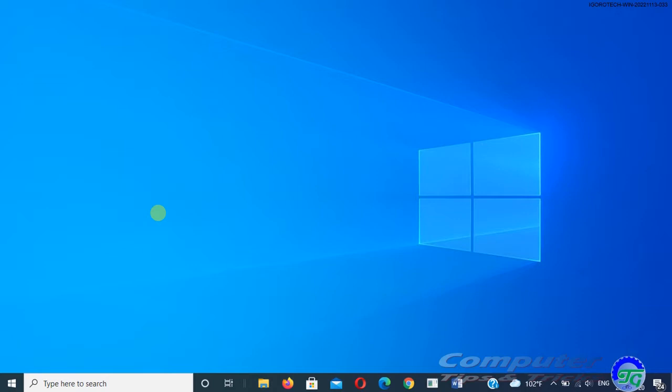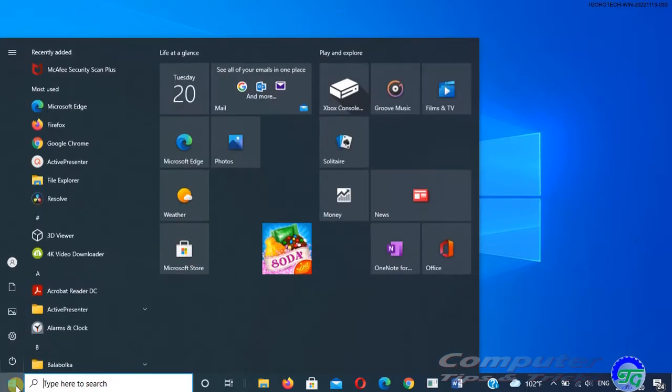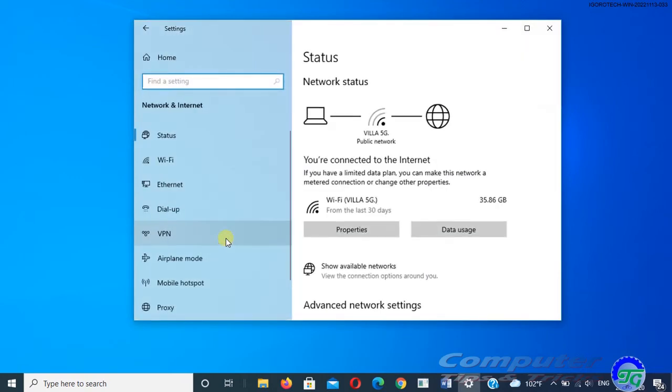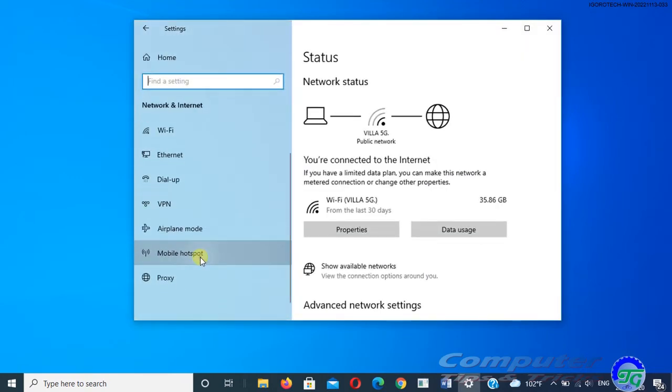To set your Windows PC as a mobile hotspot, follow these steps. Select the start button, then click on Settings, click Network and Internet, click Mobile hotspot.